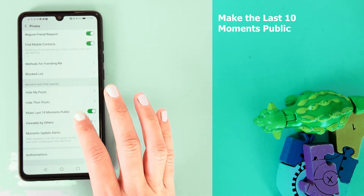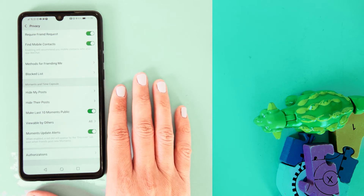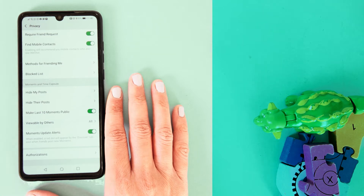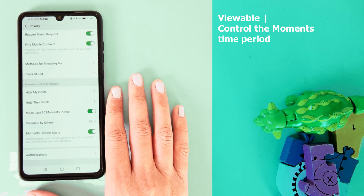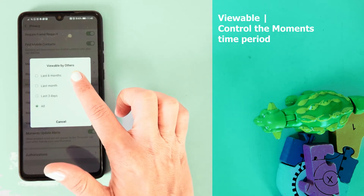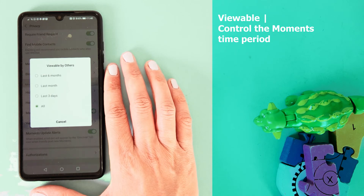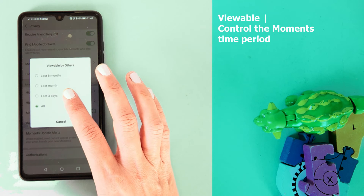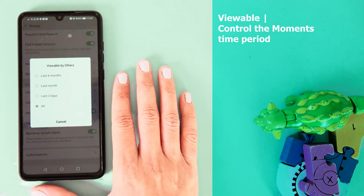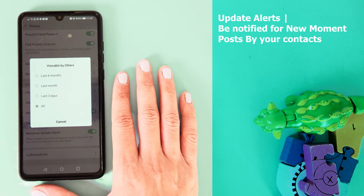You can make the last 10 moments public, meaning that if people enter your profile, they can see the last 10 moments. Under 'Viewable by Others', you can decide to limit moments to be viewable for three days, up to six months. You have the options: last six months, last month, or last three days. If you choose 'All', your contacts can see all your previous moments.